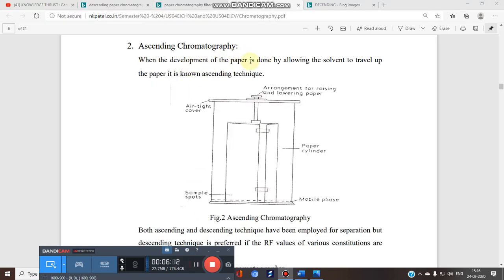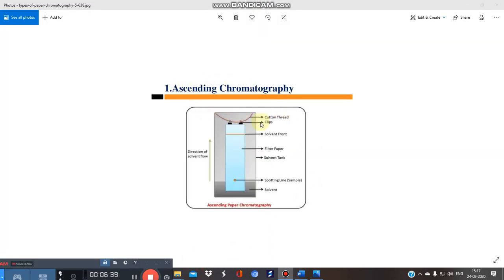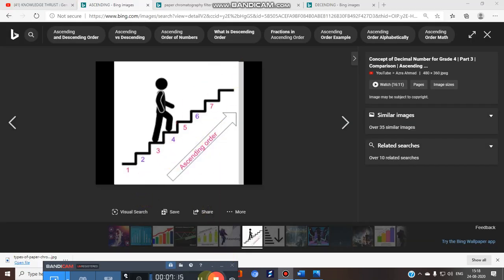In ascending chromatography, the development of the paper is done by allowing the solvent to travel up the paper. In this setup, you place the mobile phase at the bottom; capillary action is achieved and the spots move upward. The solvent is at the bottom, spots are applied with a very fine capillary, and the solvent flows upward in the filter paper.